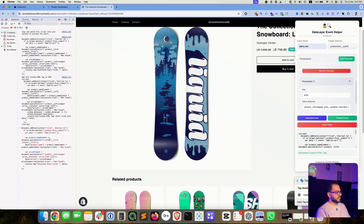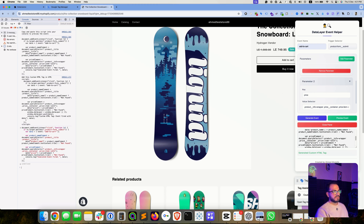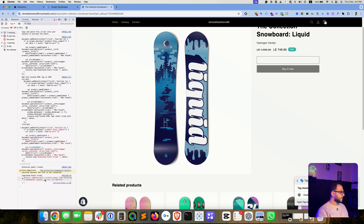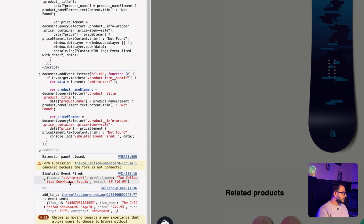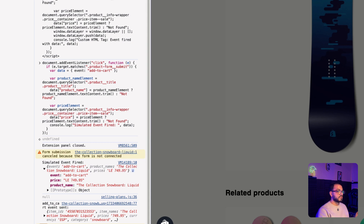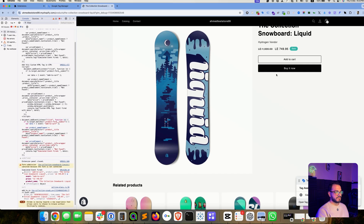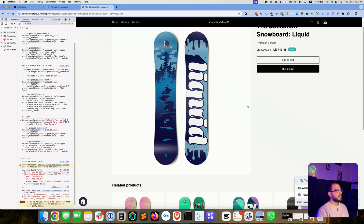Let's try it — paste the preview script into the console and hit Enter. The script is also visible in the console section. Now let's close this and click 'Add to Cart'. As you can see, the event has fired: event 'add_to_cart' with the title 'Collection Snowboard Liquid' — which is the product name — and the price, which is the product price. This confirms the setup will work and that this custom HTML code will work in Google Tag Manager.